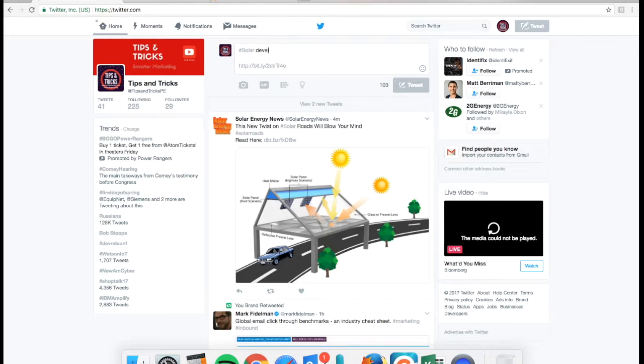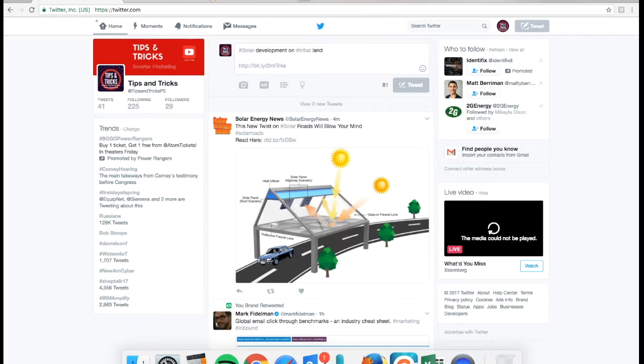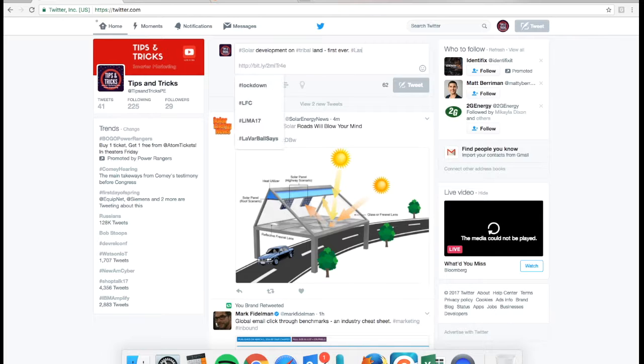Like solar is one that I used. Tribal is another one I used. You could use tribal land. There are several different hashtags for this article, but these are some of the ones that I chose to use that have something to do with my article.